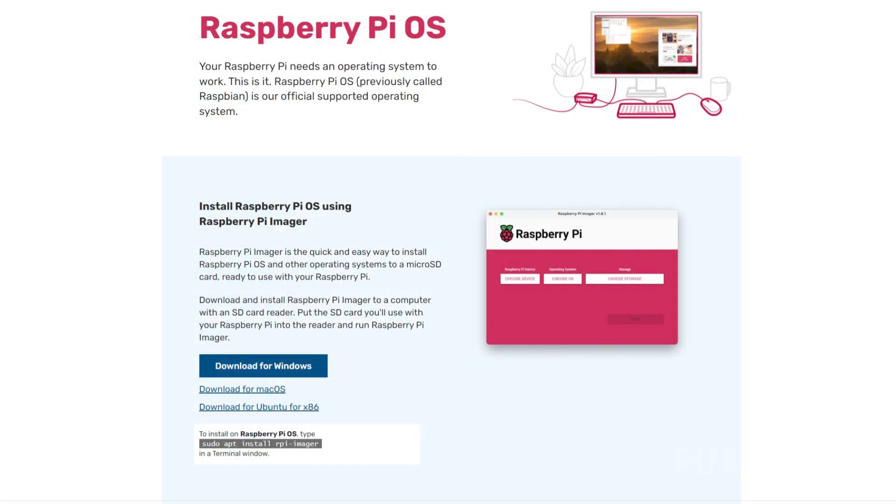To install Home Assistant OS to your Raspberry Pi, we will be making use of the software called Raspberry Pi Imager. This is one of the best ways to write operating systems to either your SD card, USB drive or NVMe drive. If you don't have this installed, you can get it from the official Raspberry Pi website. We will leave a link to this below.